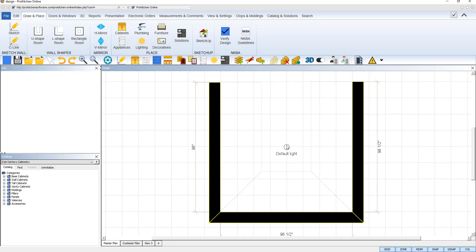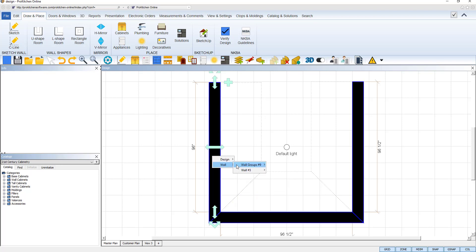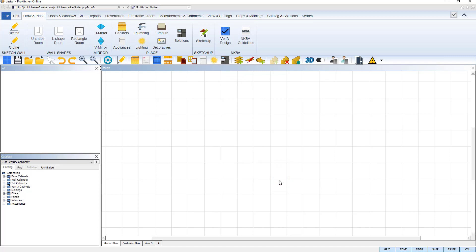To delete a wall shape, right click on any wall, select wall, then the wall group, and click delete from the submenu.